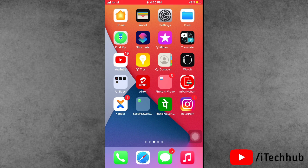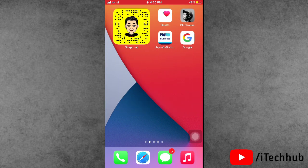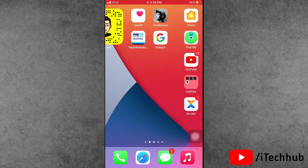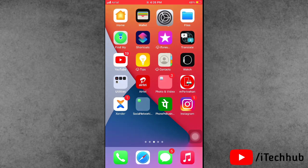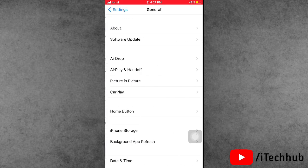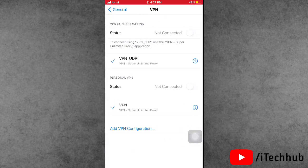The fourth solution is to turn off VPN on your iPhone and iPad. Open the Settings app, scroll down and tap on General. In General, you can see the VPN option. Tap on it to turn off VPN.